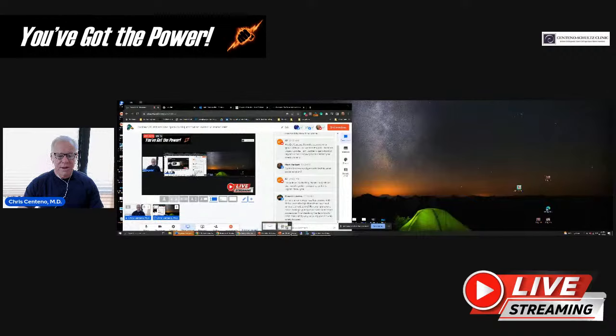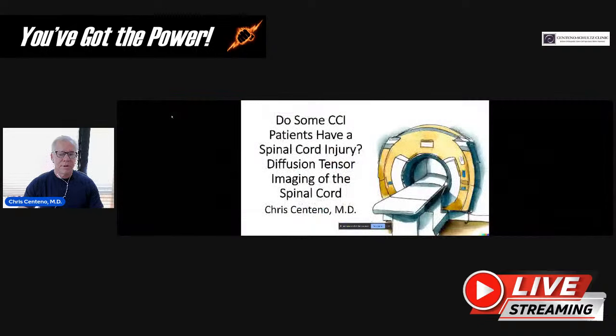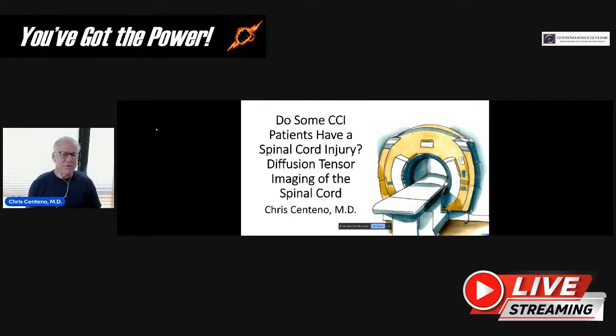Okay, looks like that's sharing here. We'll get started. Do some CCI patients have a spinal cord injury? Diffusion tensor imaging of the spinal cord is what we're going to be talking about today.